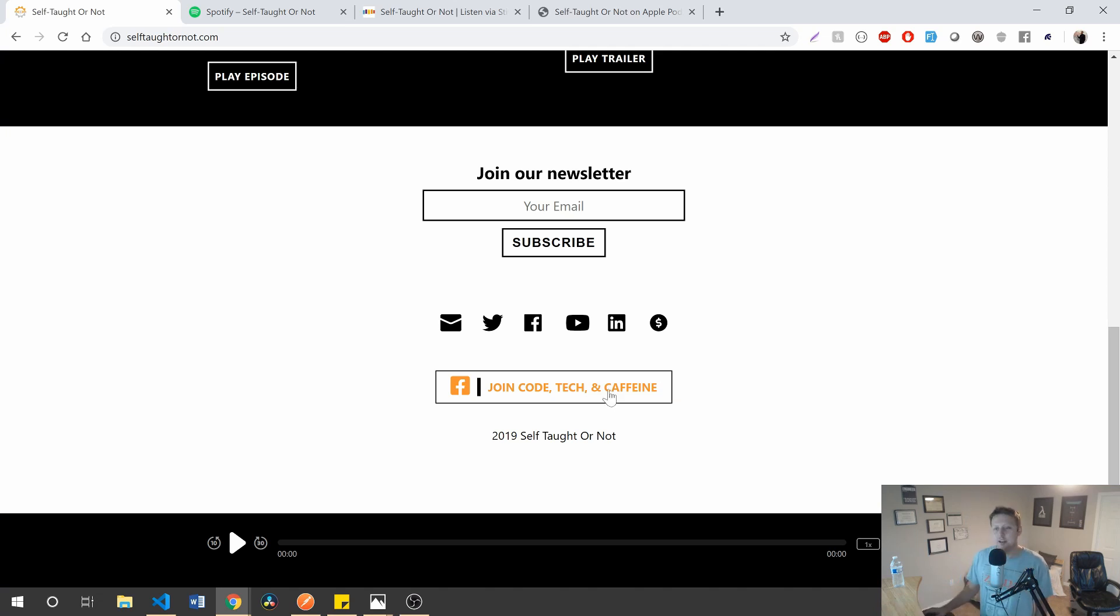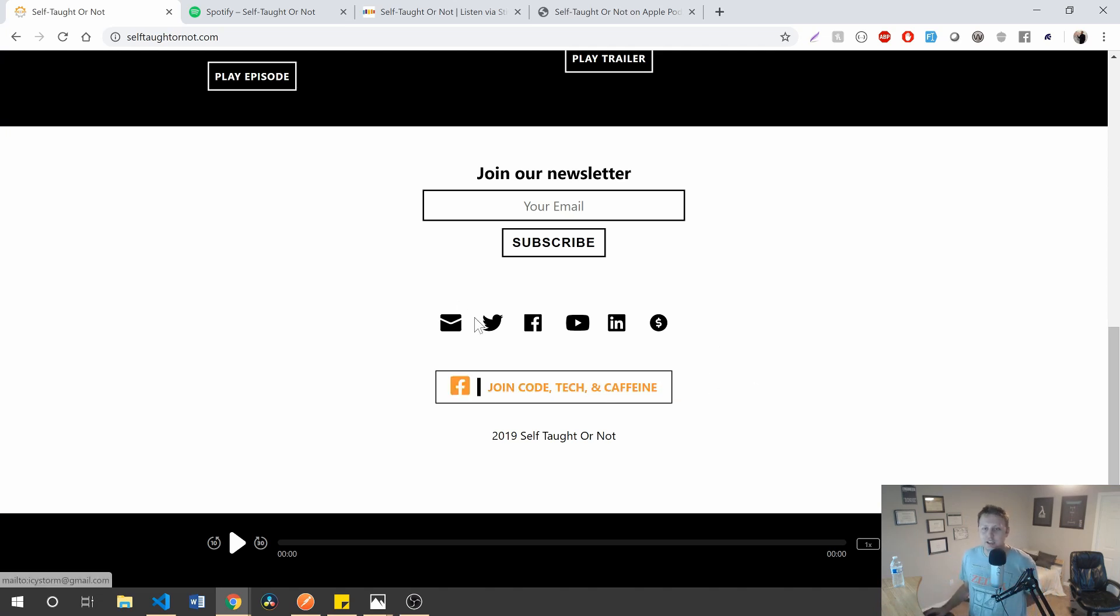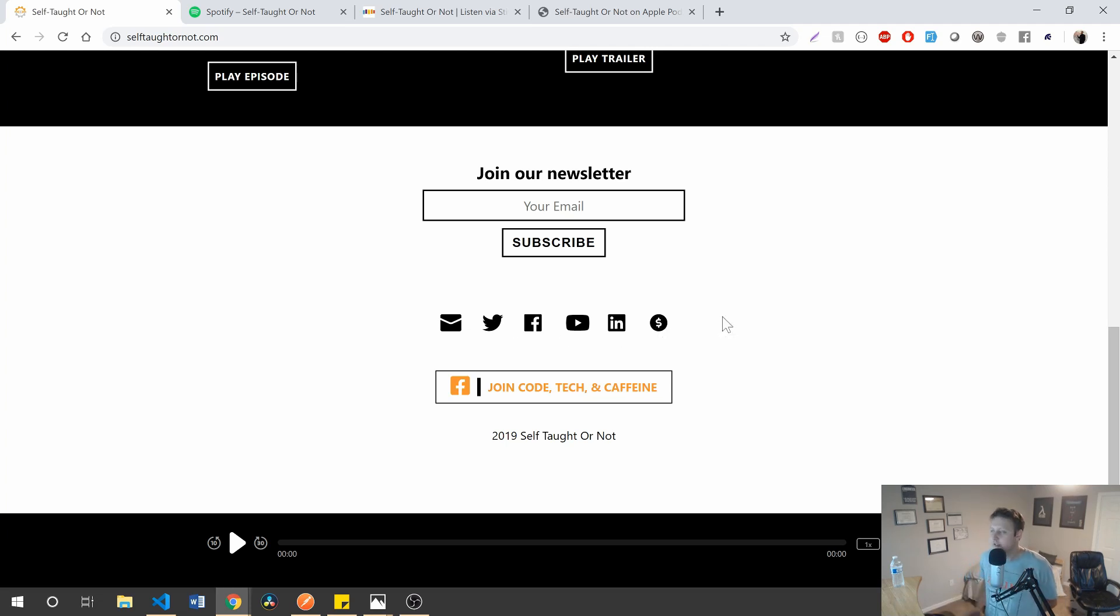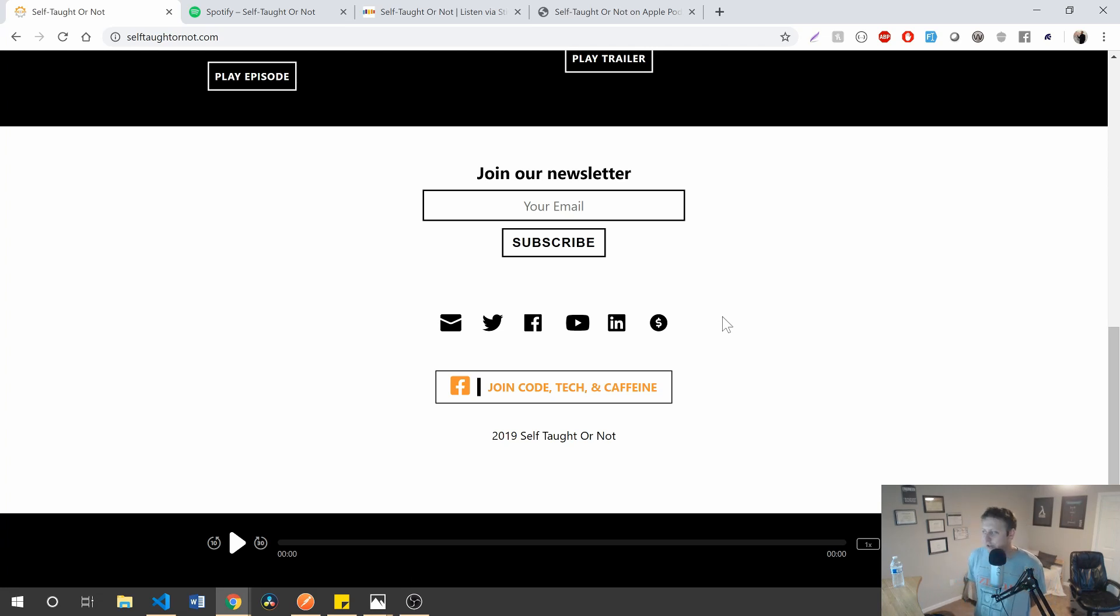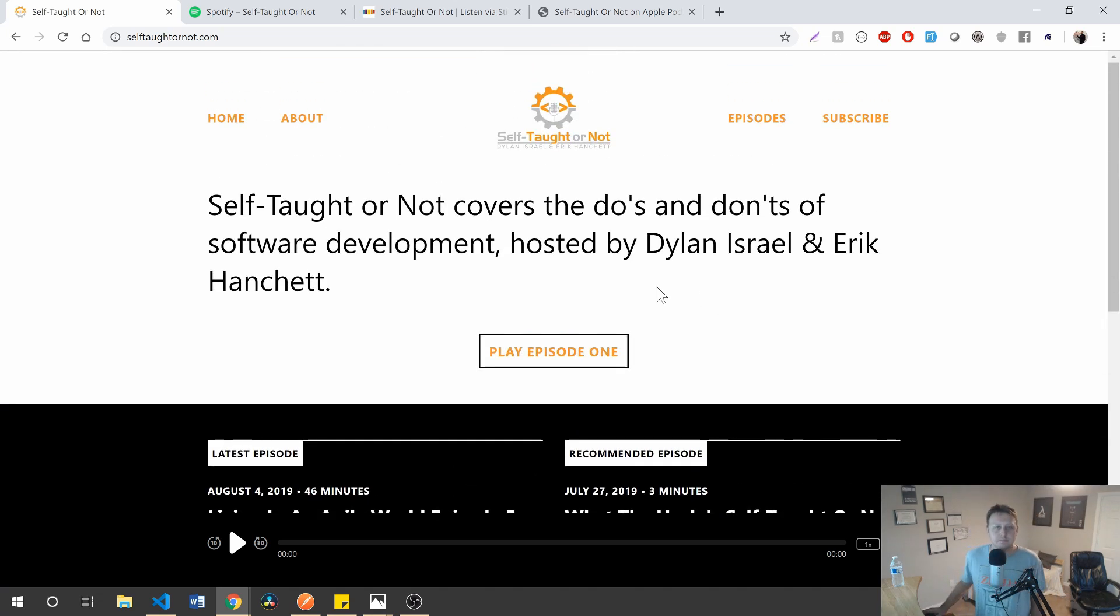And while you're at it, if you want to join our Code Tech and Caffeine Facebook group, you can. You have all our social media here. And if you want to support a brother, you can by sending some money over PayPal to pay for all the hosting and everything. I don't care. We're doing it big. Alright. 24 episodes. No worries.